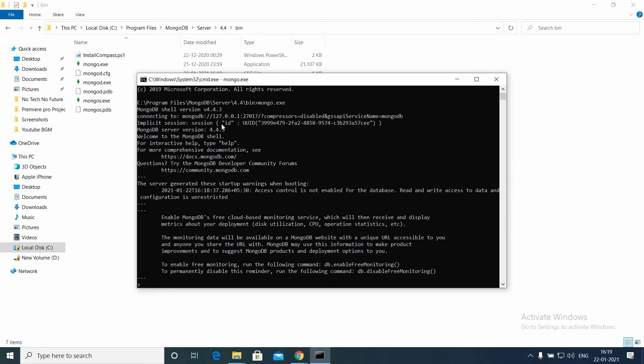Type mongo.exe. The MongoDB shell will open. Just leave it open, we will use it later.